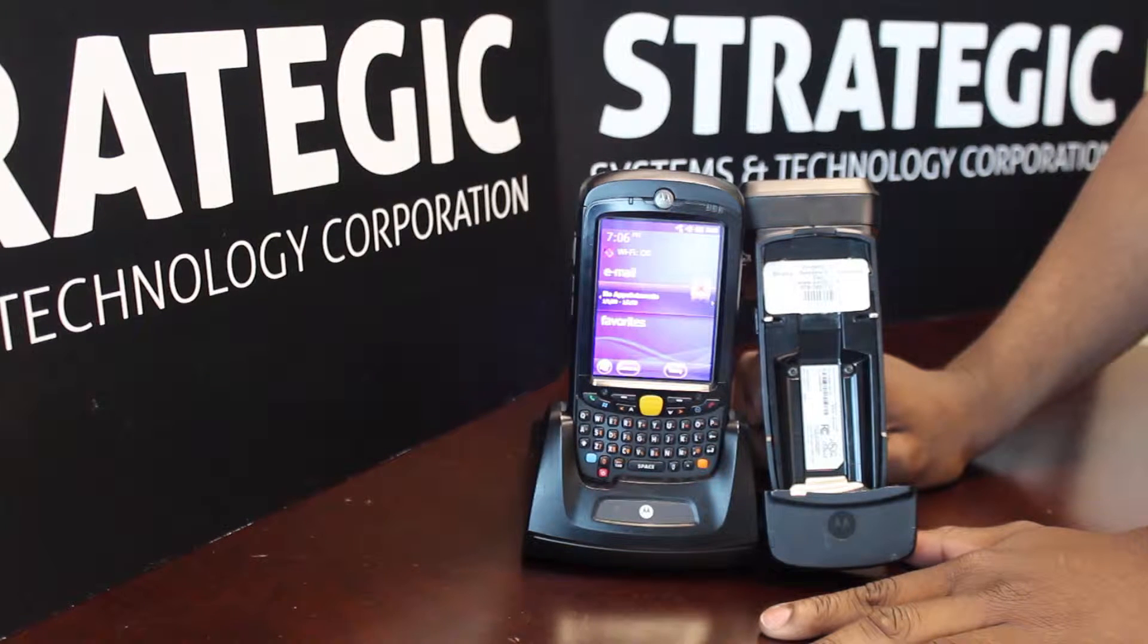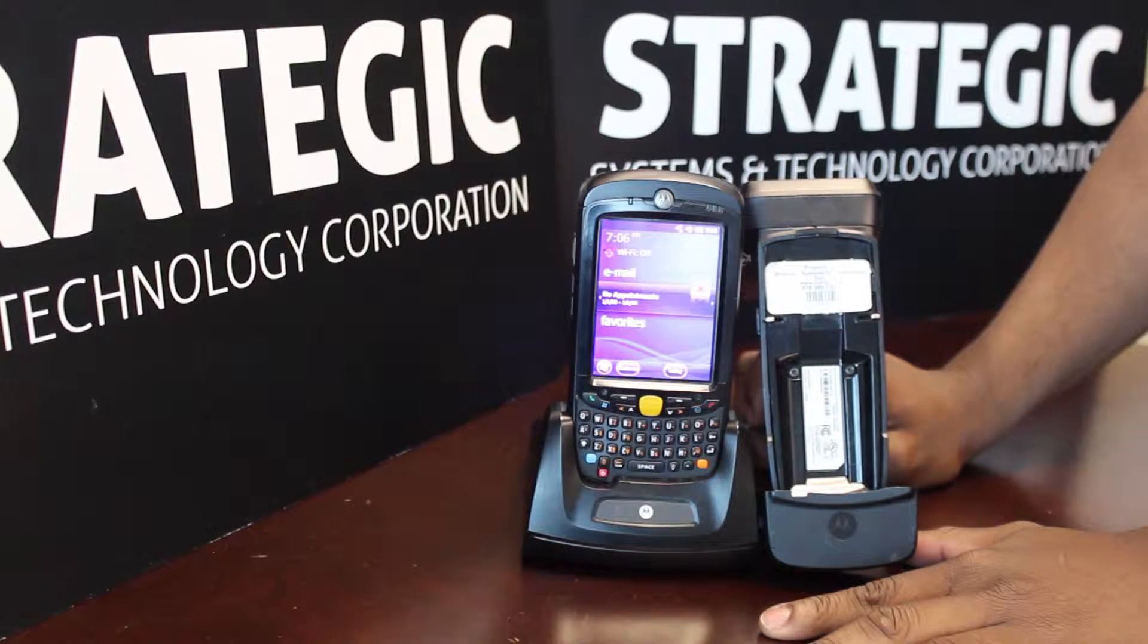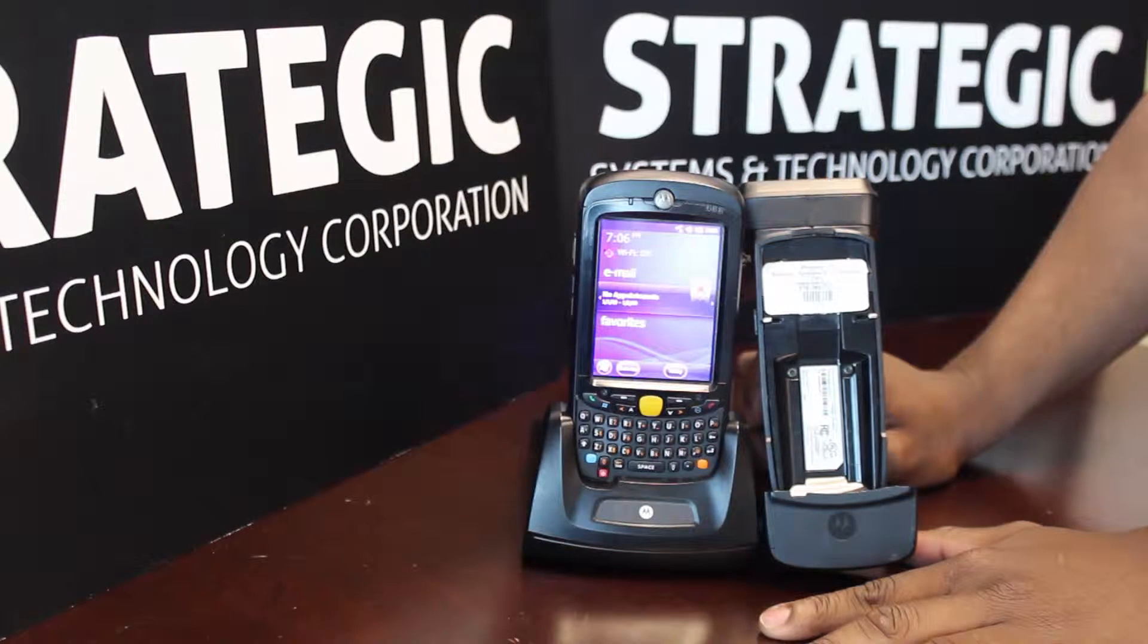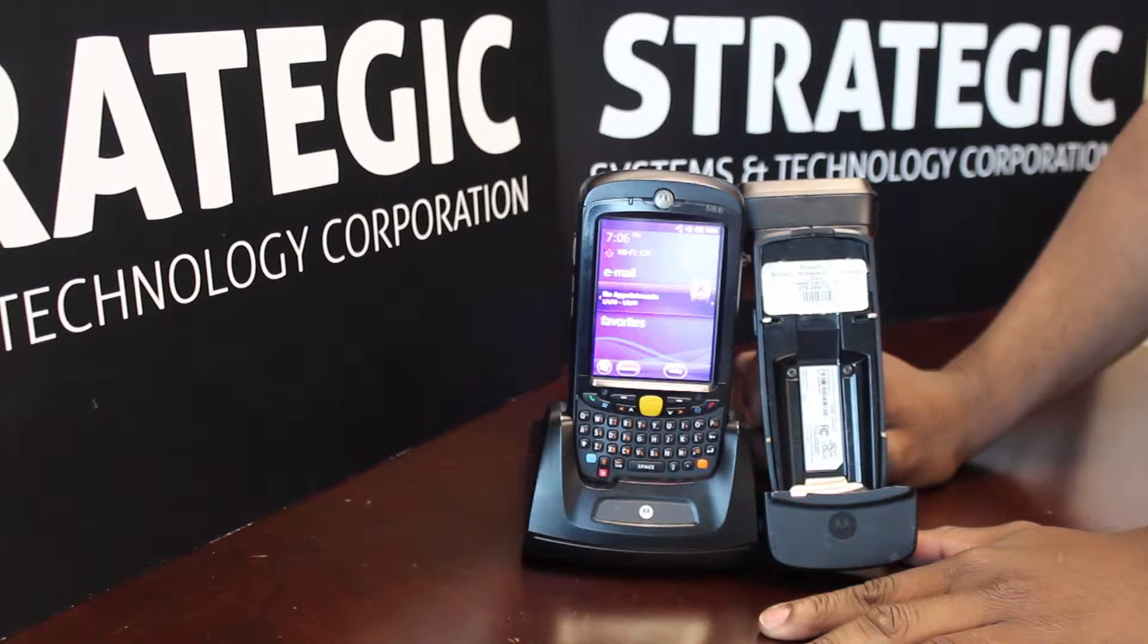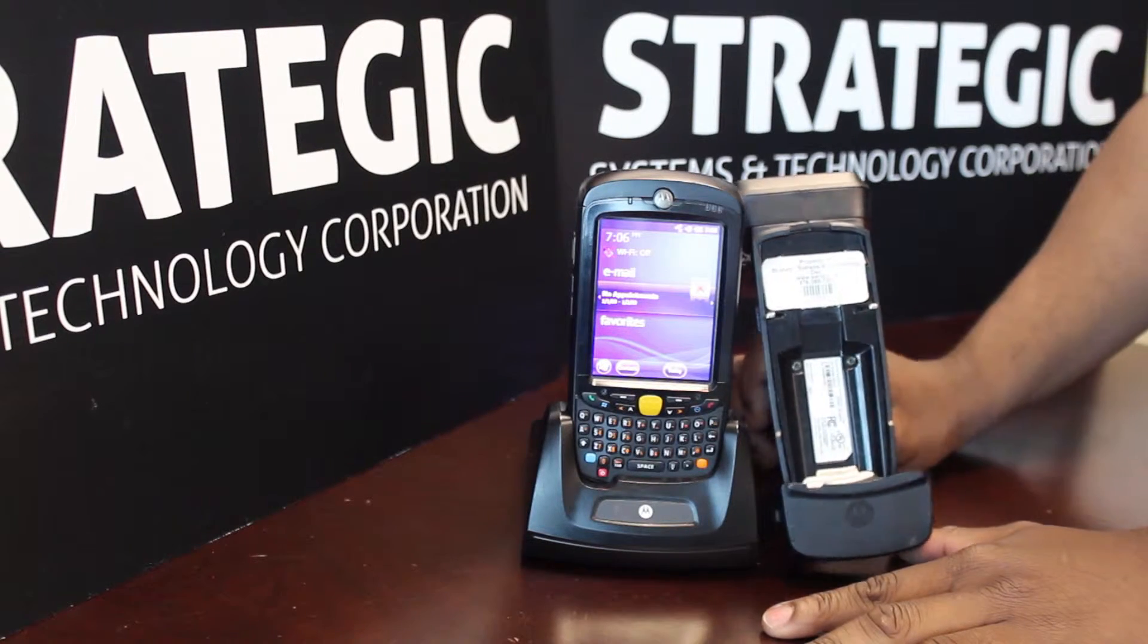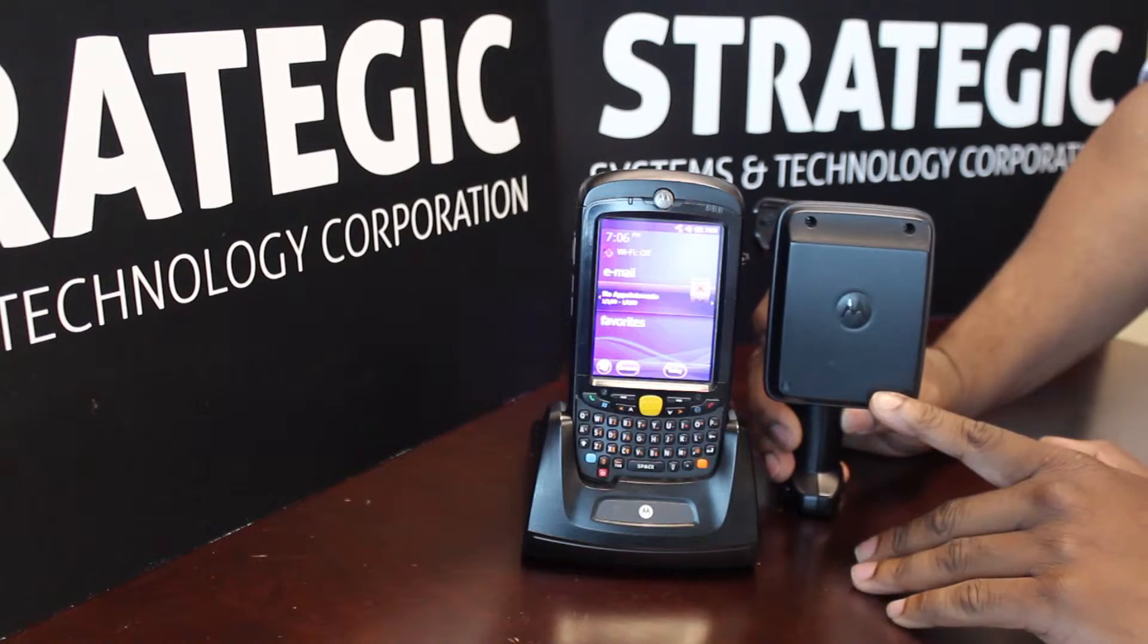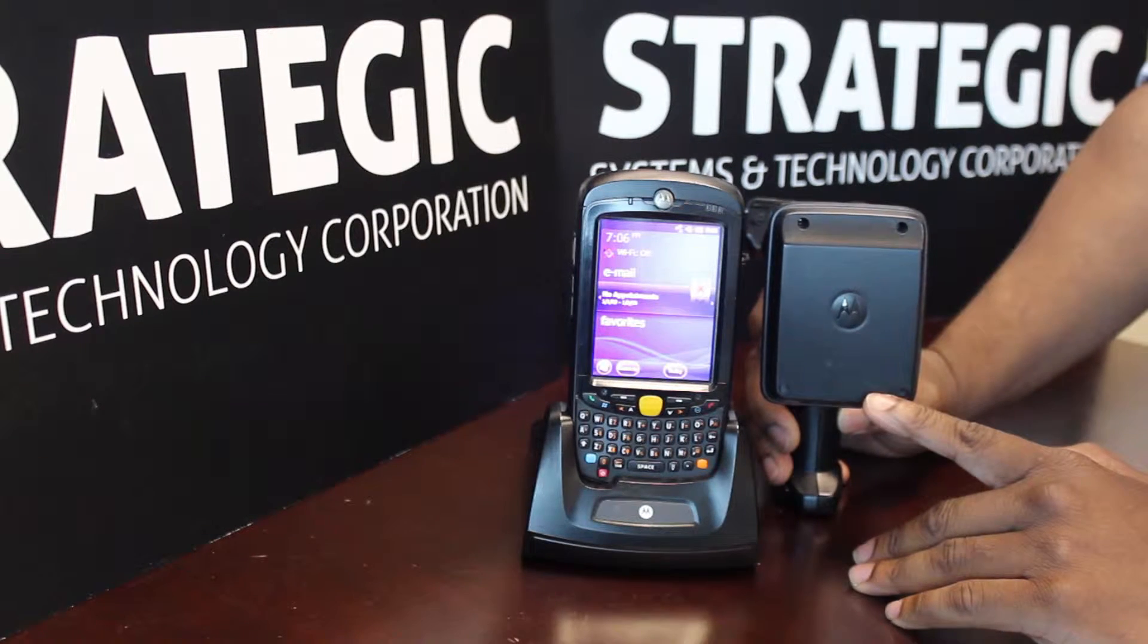Today we are going to connect a Zebra RFD5500 sled to an MC55A mobile computer. When connected, the sled gives the device the ability to read and encode RFID tags with its integrated antenna.